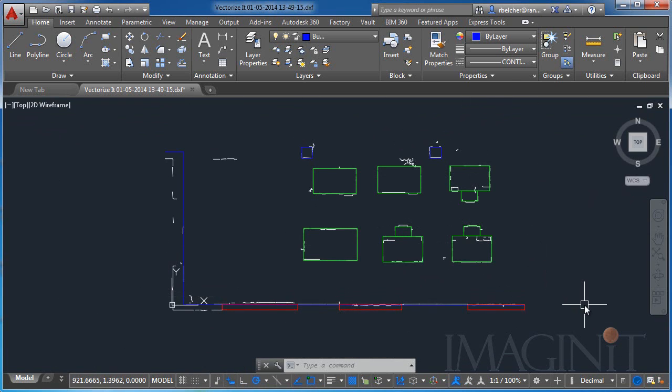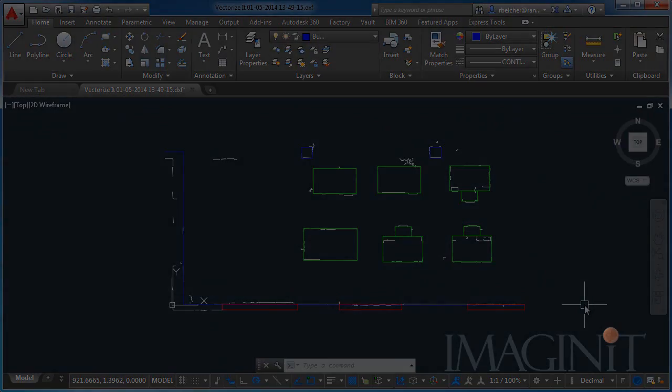Now here you can see that I took a few minutes and added a few rectangles and some AutoCAD lines to really differentiate the difference between the equipment and the building. But now we're ready to use this drawing as an overlay with Factory Design Suite.